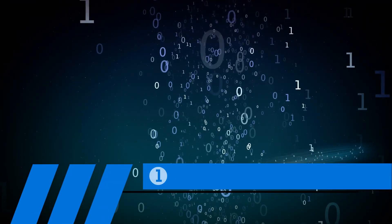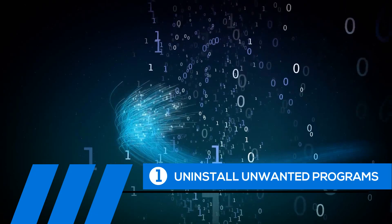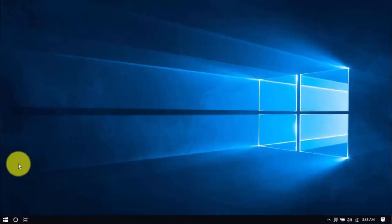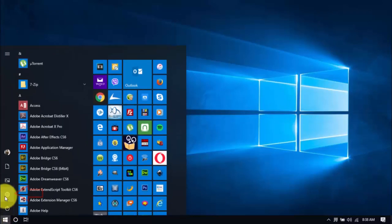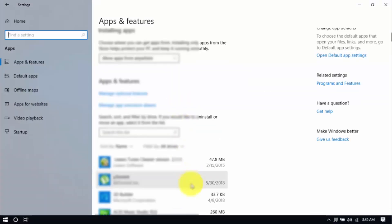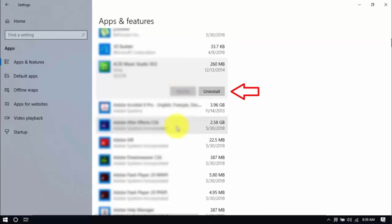Tip number one: uninstall unwanted programs. Over time, your PC can fill up with unwanted programs you haven't used in ages. These take up valuable hard drive space and system memory, so go ahead and remove the ones you don't need anymore. Click the Windows button and Settings, which looks like a gear icon. Click Apps and scroll through the list to see which ones you don't use. You can uninstall one program at a time by selecting it and clicking Uninstall. If you need it in the future, just reinstall it.